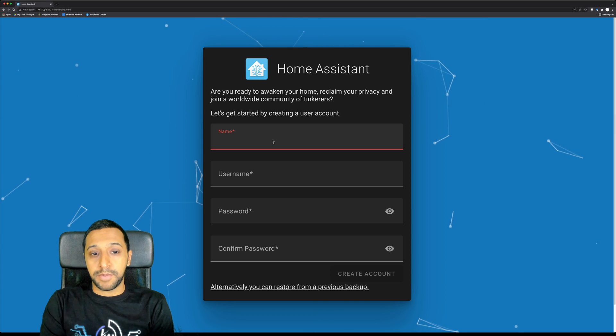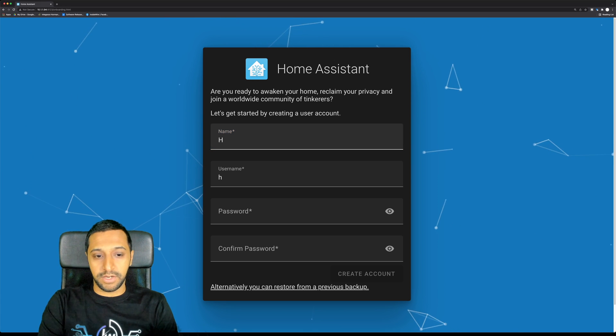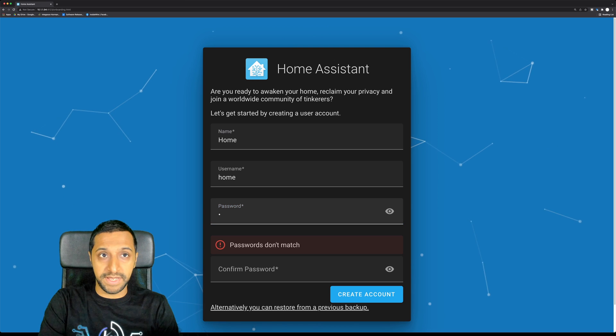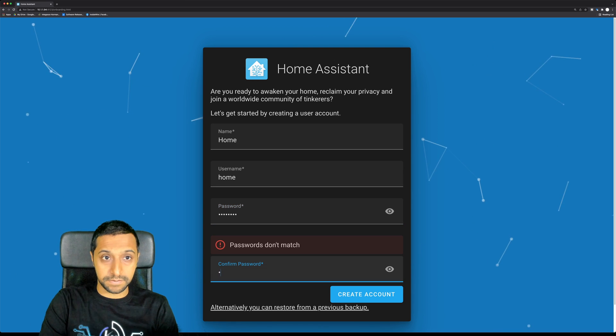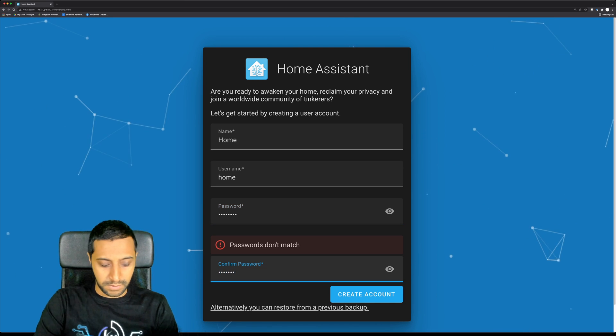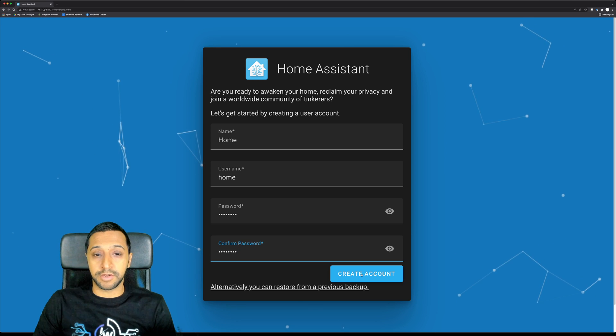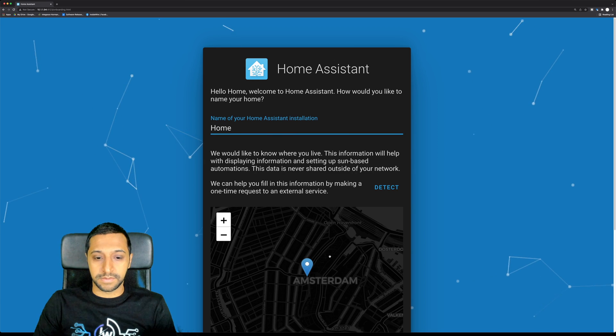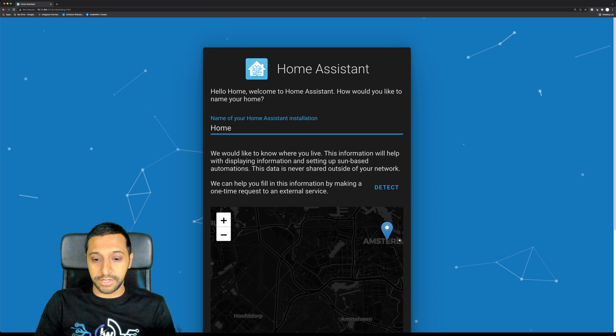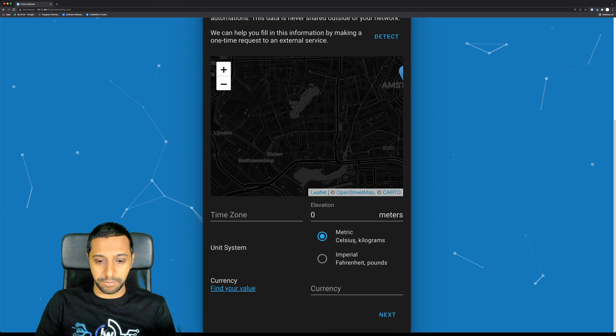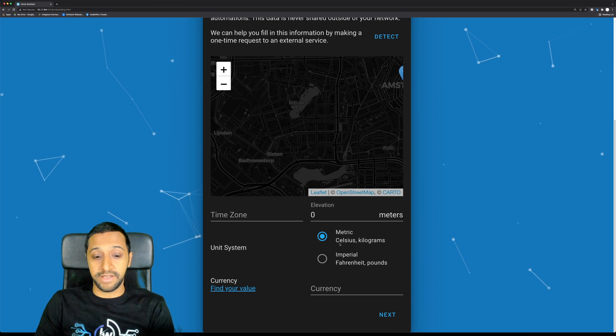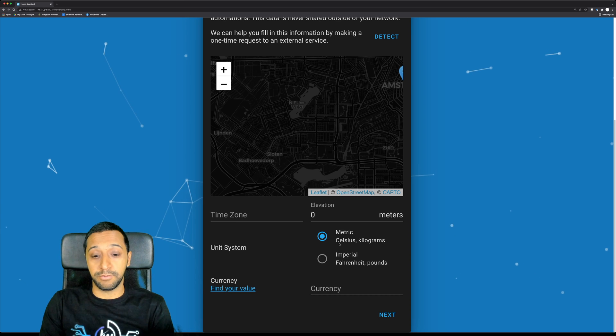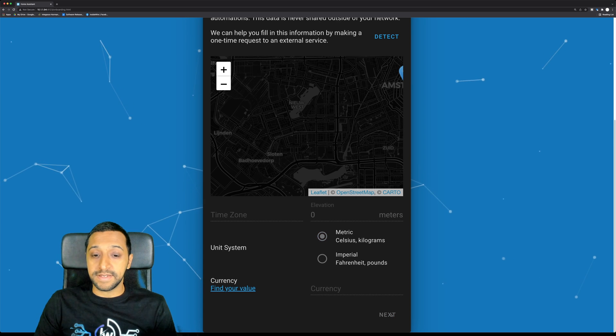So we start by creating a name, I'm just going to call it home, and then we'll go ahead and create a password. Once we've done that, you can create an account and then it's going to ask you for a location. You basically set all the values that you want to set and click Next.